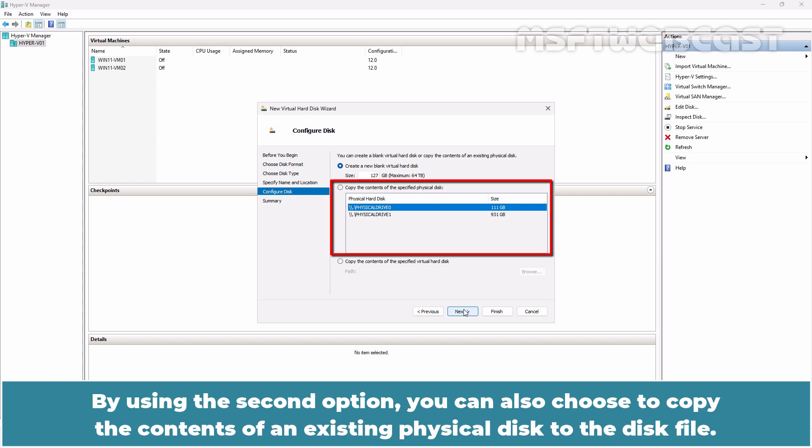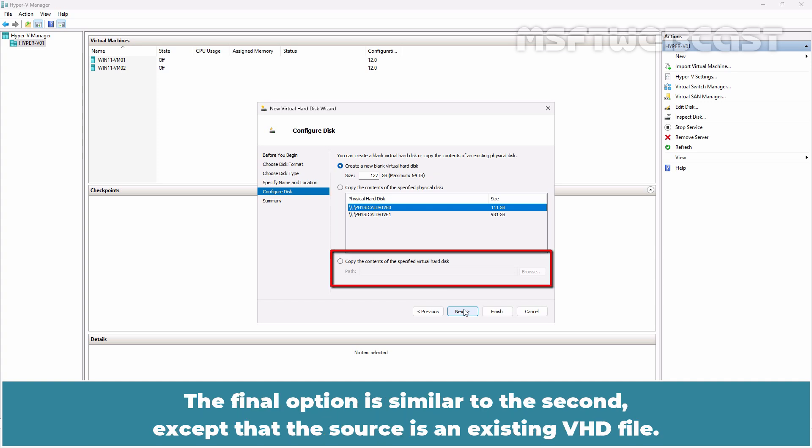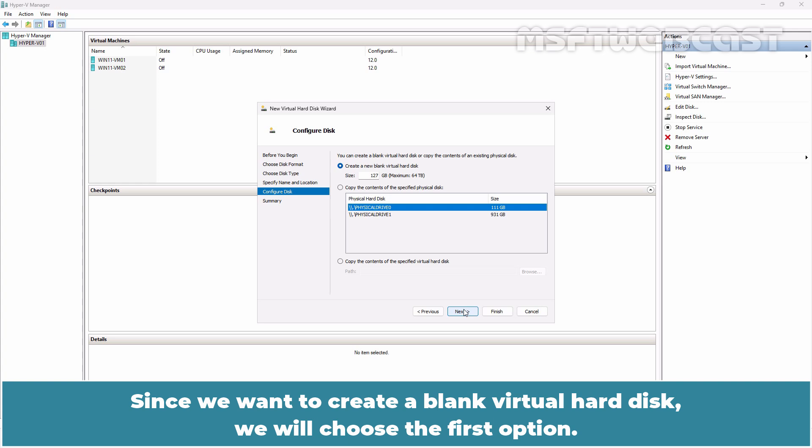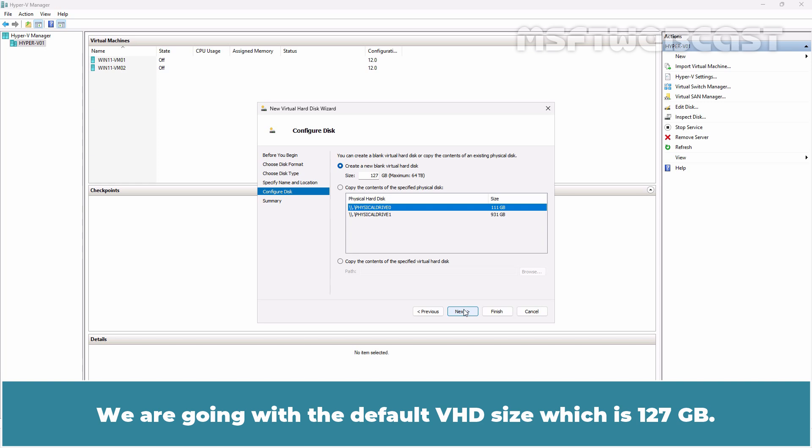By using the second option, you can also choose to copy the contents of an existing physical disk to the disk file. The final option is similar to the second except that the source is an existing VHD file. Since we want to create a blank virtual hard disk, we will choose the first option. We are going with the default VHD size which is 127 GB.